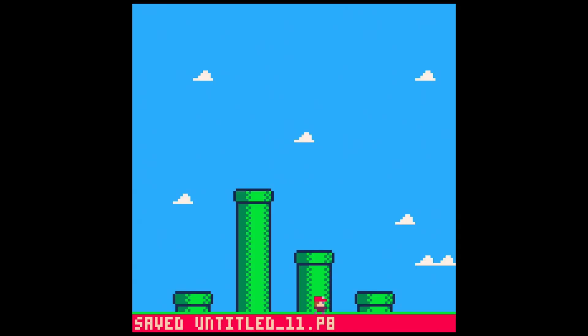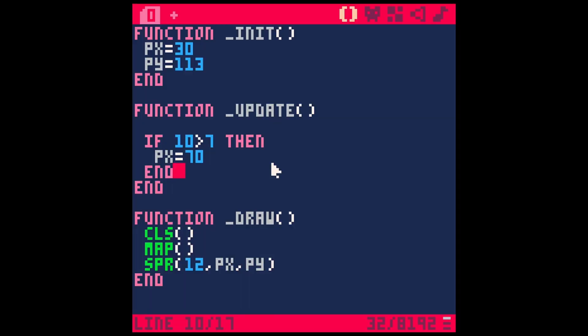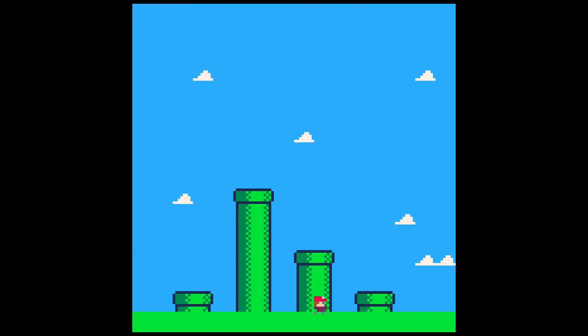And if I run this, our character moves over to the right because 10 is greater than 7. So instead of PX being 30 and making our sprite show up at 30 on the x-axis, we're switching PX to be 70 and he's moving over here.